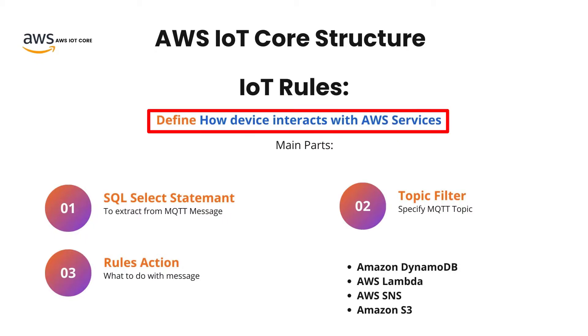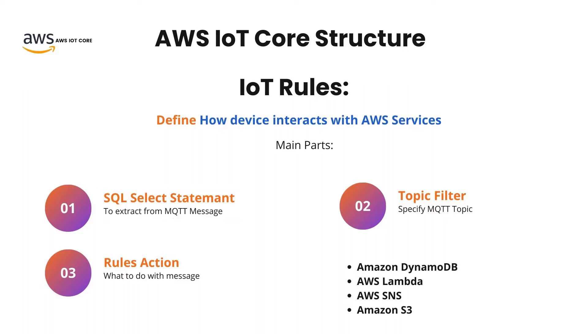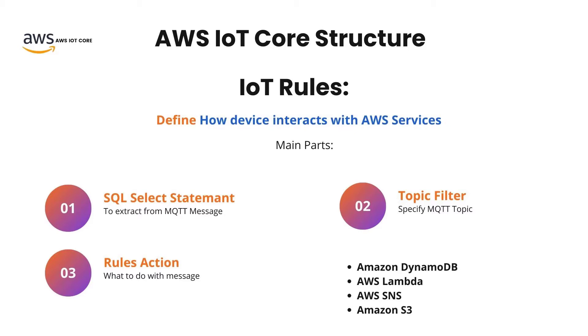The main parts of IoT Rules are as follows. First, we have a SQL SELECT statement which is meant to extract information from the MQTT message. Next, we have a TOPIC FILTER which filters the MQTT message based on the topic and specifies the type of MQTT topics we want. And lastly, we have RULE ACTION which defines what to do when the message has arrived. For this part, you can use many different services embedded within AWS such as AWS Lambda, Amazon S3, AWS SNS, etc.